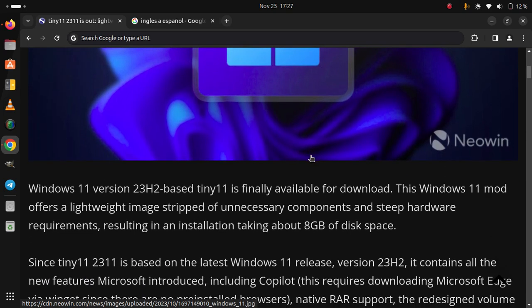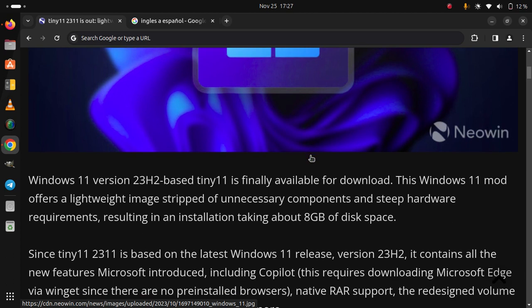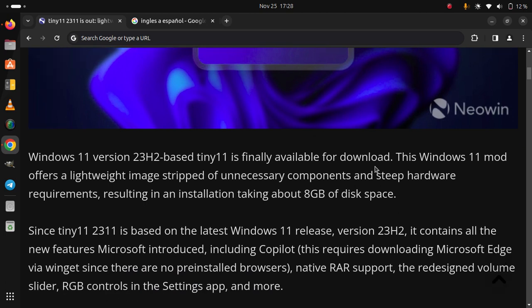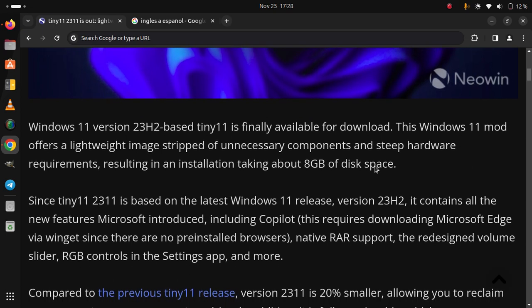Since Tiny 11 23H2 is based on the latest Windows 11 release, version 23H2, it contains all the new features Microsoft introduced, including Copilot. This requires downloading Microsoft Edge via Winget, since there are no pre-installed browsers. Native RAR support, the redesigned volume slider, RGB controls in the settings app and more.